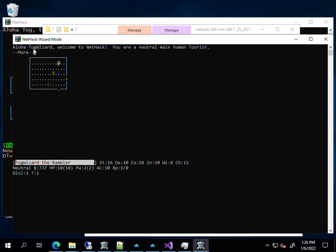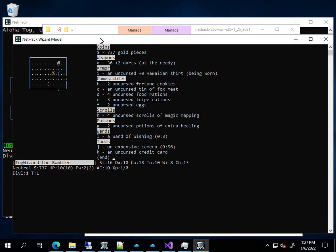Now, it happened. Okay, this time I'm a tourist. That's fine, and I just want to show you my, we're in non-scoring discovery mode, and if I look at my inventory here, I have a Wand of Wishing with three charges.